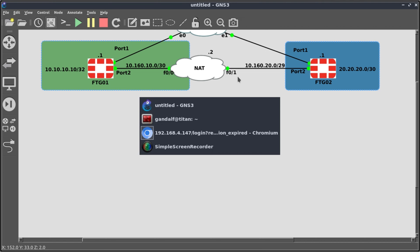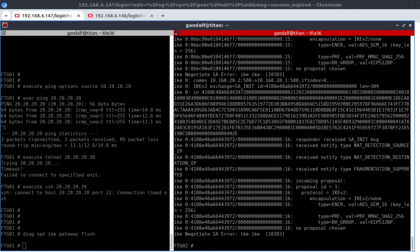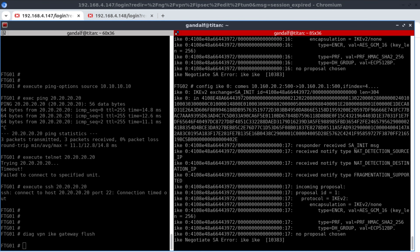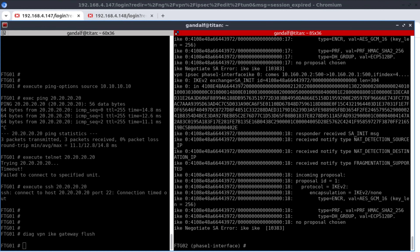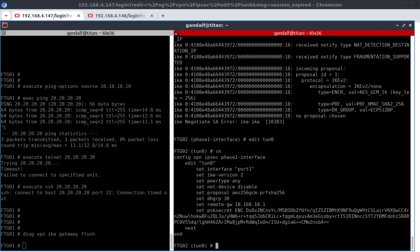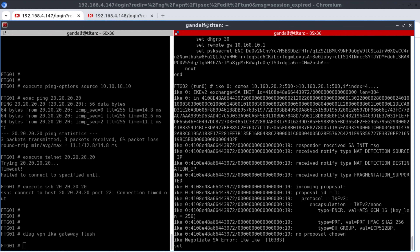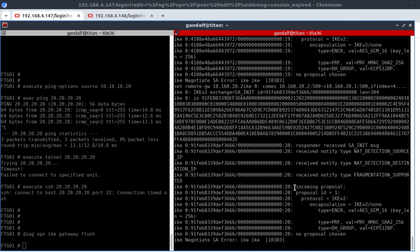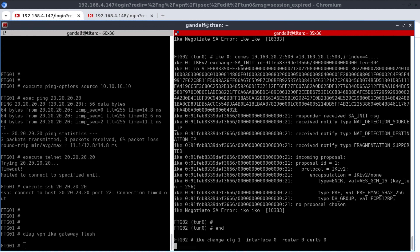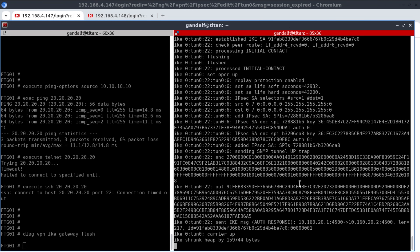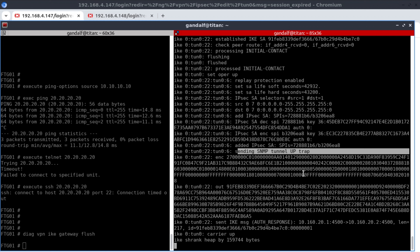We want to fix this. From CLI: 'config vpn ipsec phase1-interface', edit tunnel zero. The remote gateway is still set to 10.160.10.1, so we change it: 'set remote-gateway 10.160.20.2' — because that's the translated address where the messages are now coming from. This fixes our IPSec. We no longer use the native IP address; we use the translated IP address. And as we can see, the IPSec tunnel is now up.